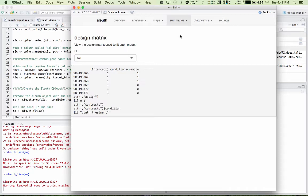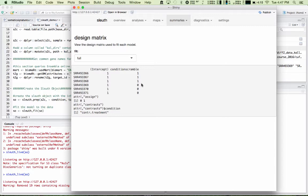Another summary is the design matrix. This tells you about what Sleuth is using for the model for the control and experimental condition. So samples 66, 67, and 68 are considered condition scramble, and samples 69, 70, and 71 are not.